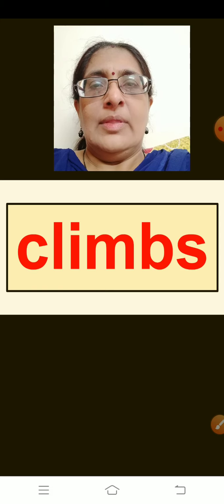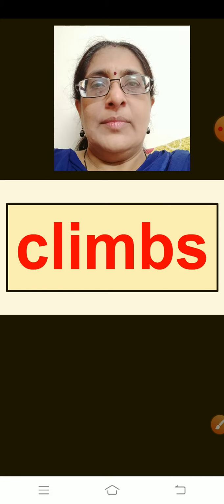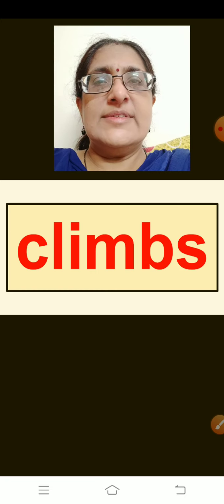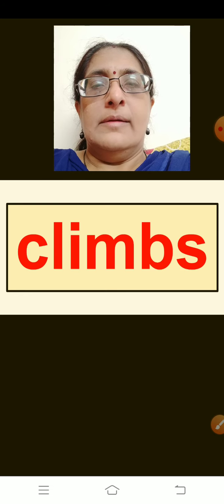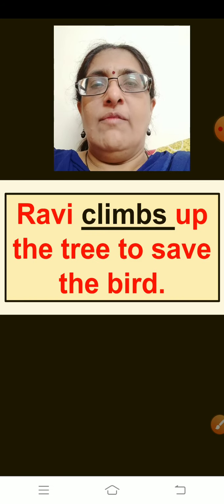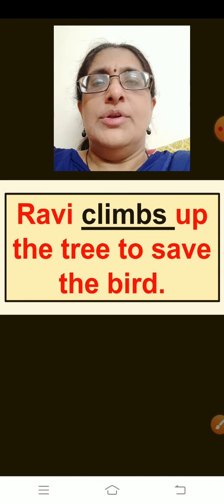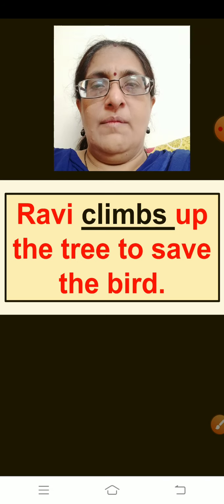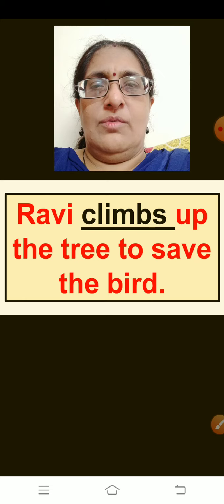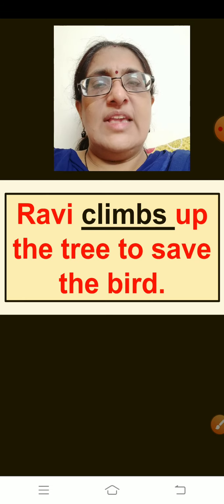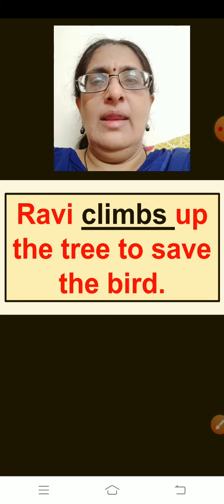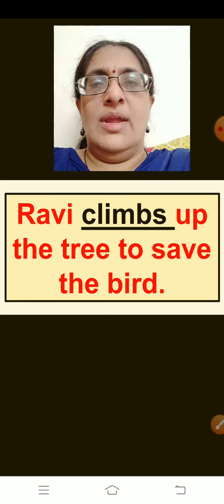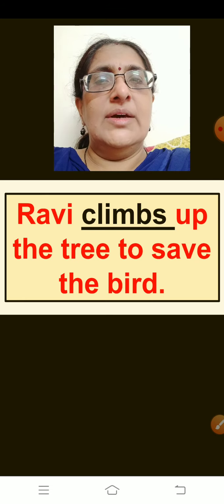The next word is: Climbs. Think of a sentence children. The sentence is: Ravi climbs up the tree to see the bird. Repeat children: Ravi climbs up the tree to see the bird.